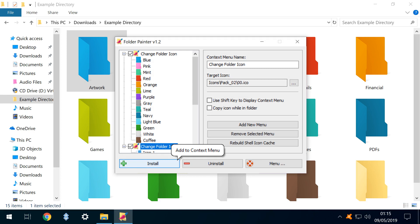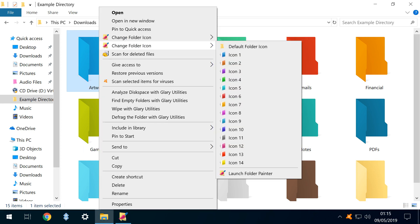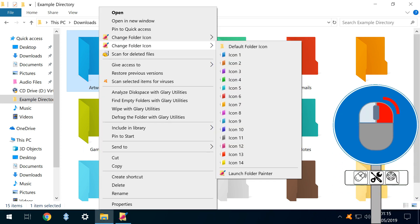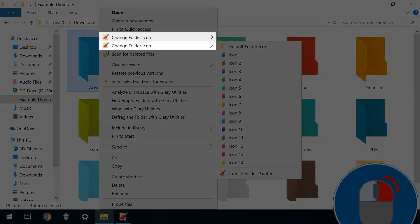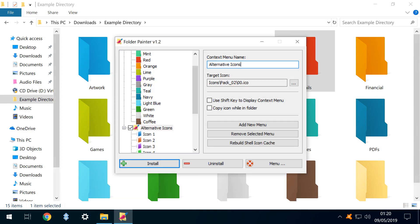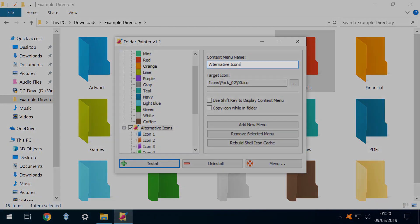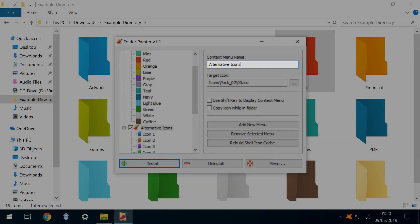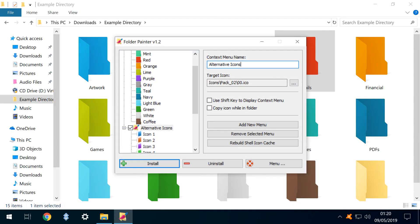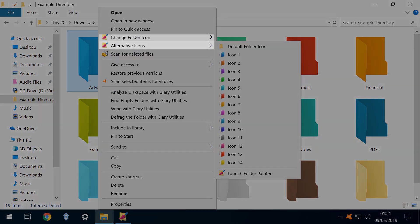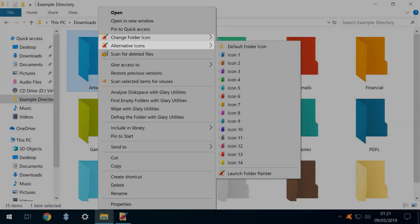To activate a second context menu item, we simply select it in the left panel, then click Install. Returning to our File Explorer window, and right-clicking on any folder, we now see two changed folder icon entries, each of which links to a different set of icons. Here, we've changed the context menu name to Alternative Icons, to demonstrate the effect upon the context menu, and we now see that each entry has a distinctive name.